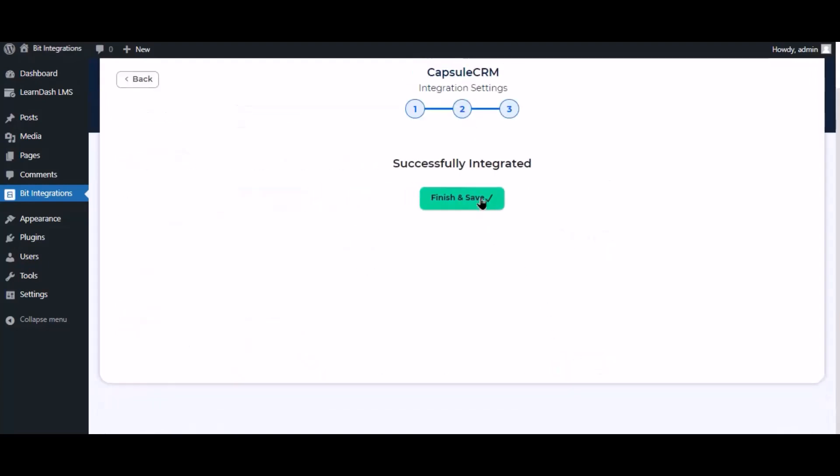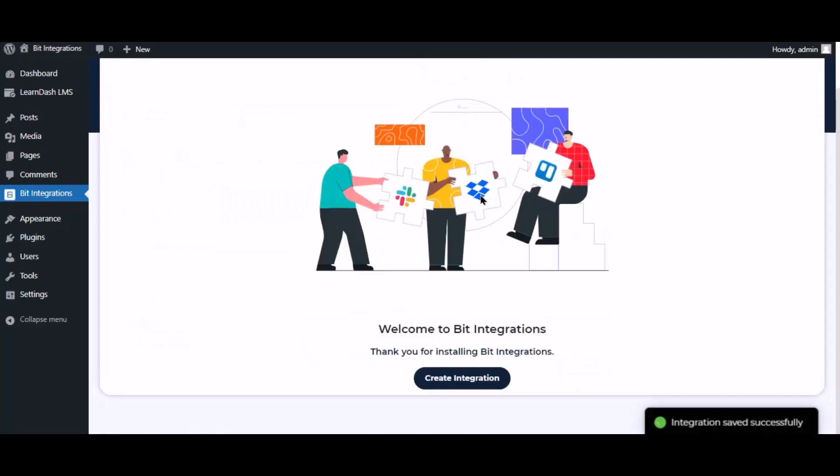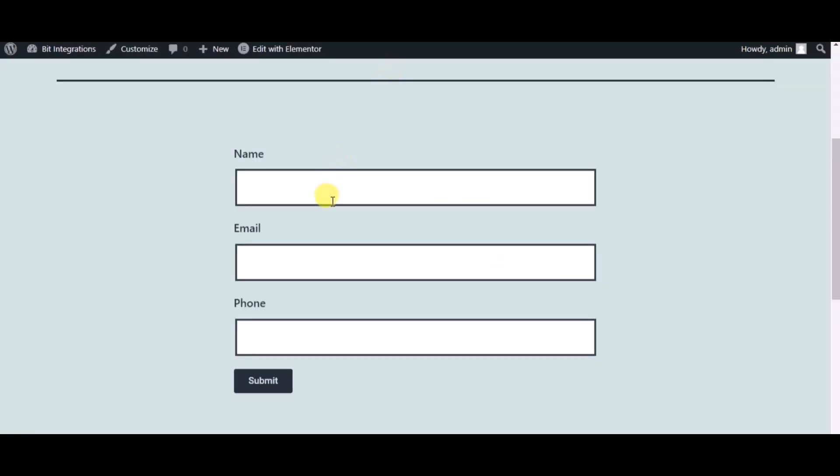Click next, now save the integration. Now check the integration by submitting a form.